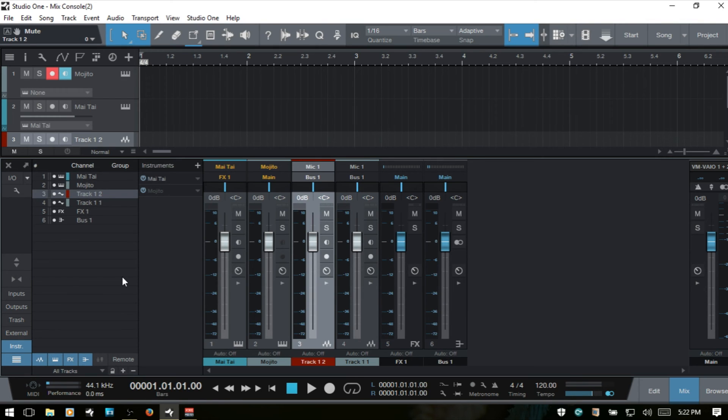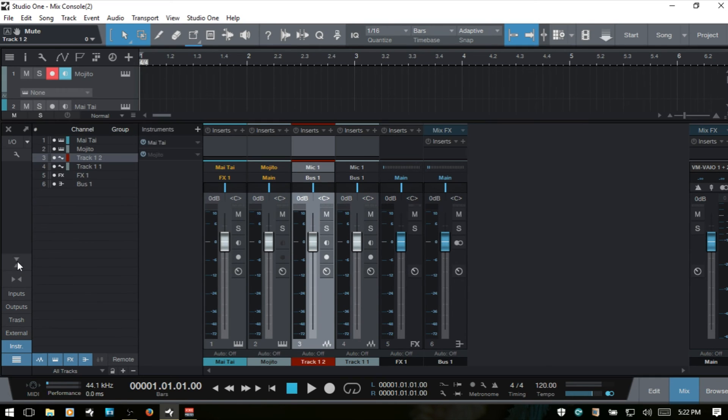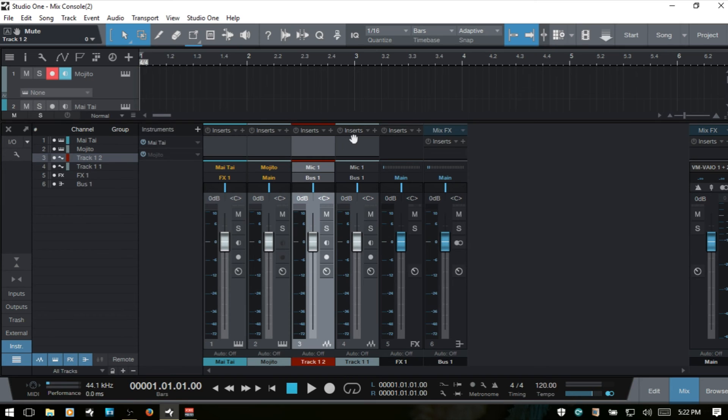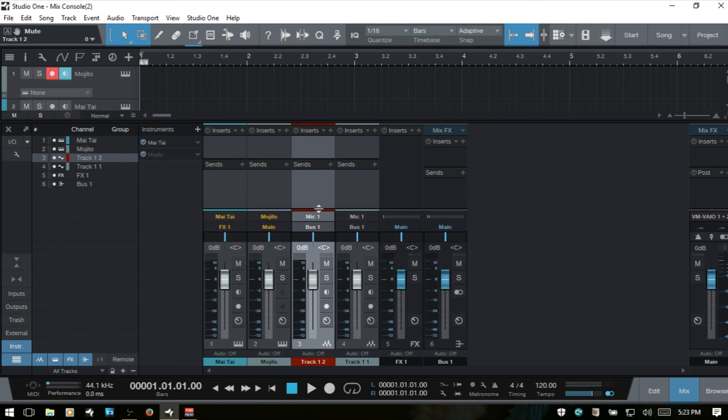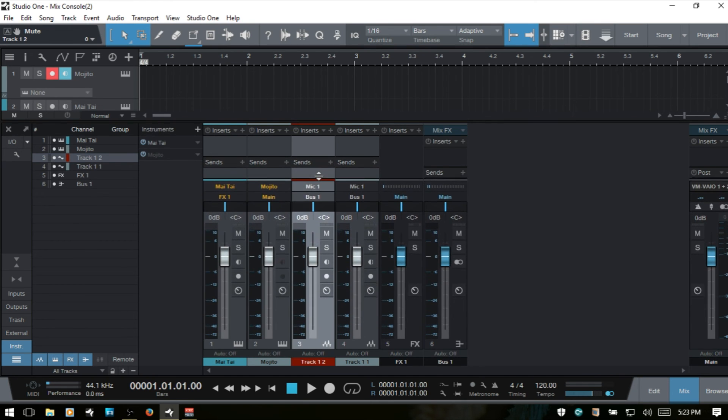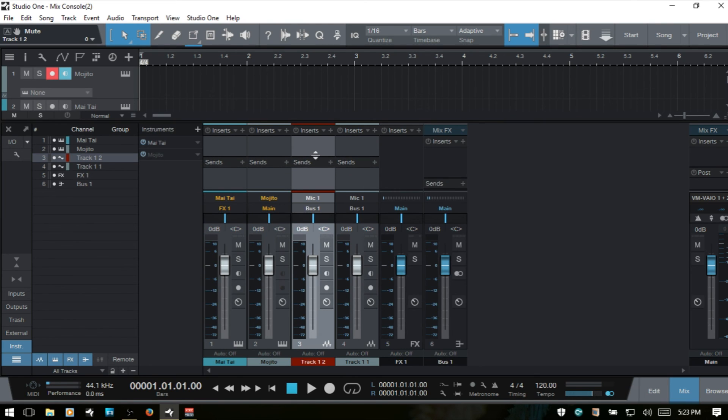Now we've got a couple different modes that we can use when working with the console. We have a large and a small mode and these can be accessed by clicking this icon here. If I click once, we enter into a large mode where we can see our insert and send racks up at the top. We can also come to the top here and adjust to show our inserts there, and adjust in between here as well.